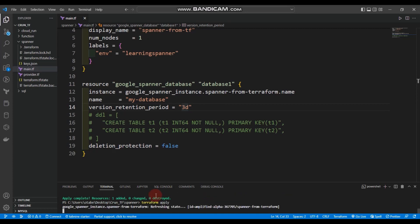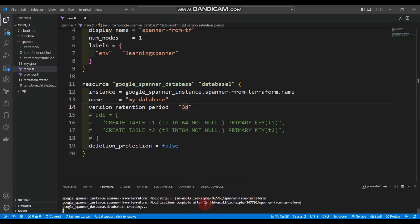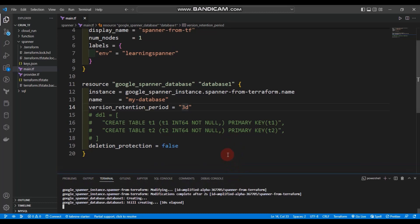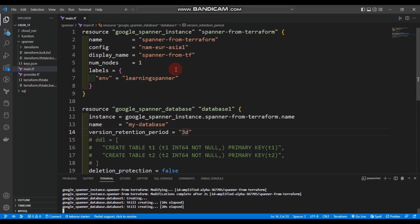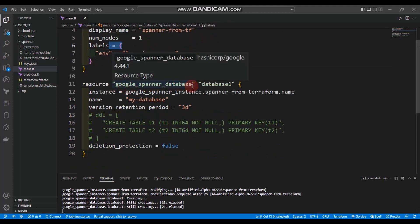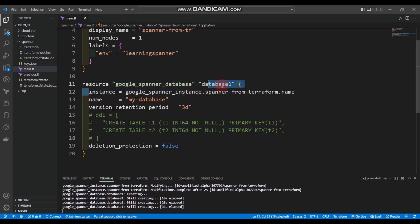We confirm the apply and it's now creating the resources. Looking at the code once more: we created the Cloud Spanner instance with name, config, display name, number of nodes, and labels. We also created the google_spanner_database resource block referencing our instance, with the database name set to 'my-database'.